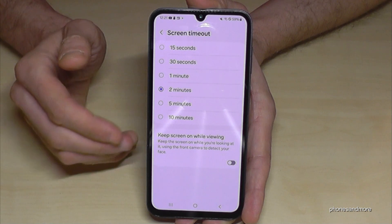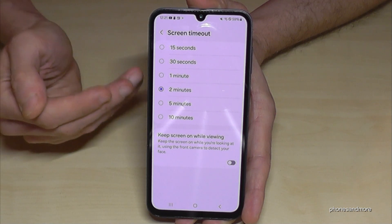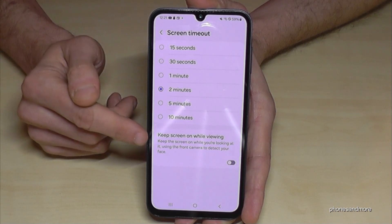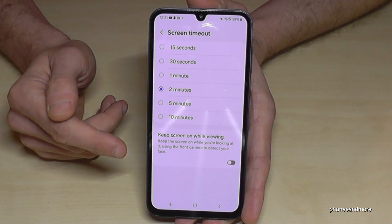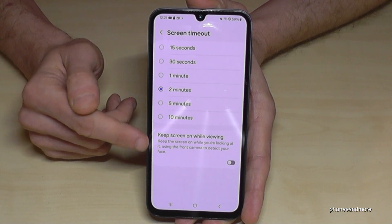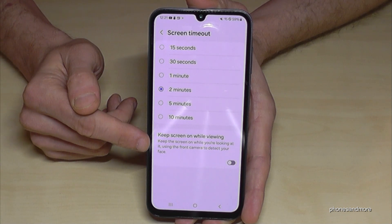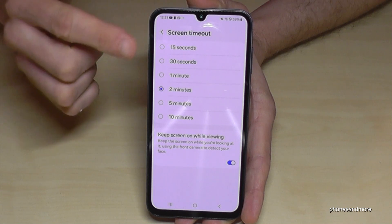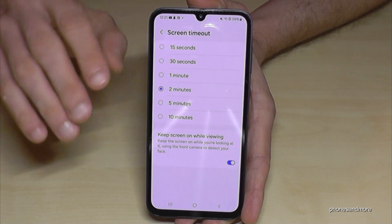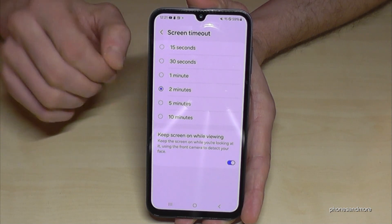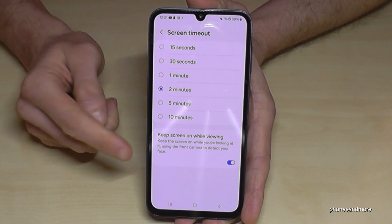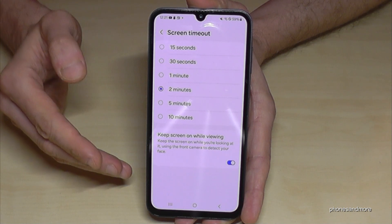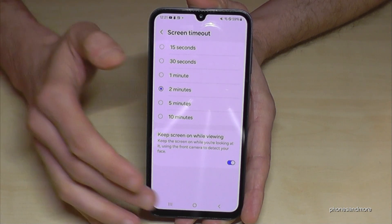If you need a bit longer — maybe if you're reading something on the screen — then enable the option 'Keep screen on while viewing', because the camera detects your face and checks if your eyes are still on the screen, which saves energy.